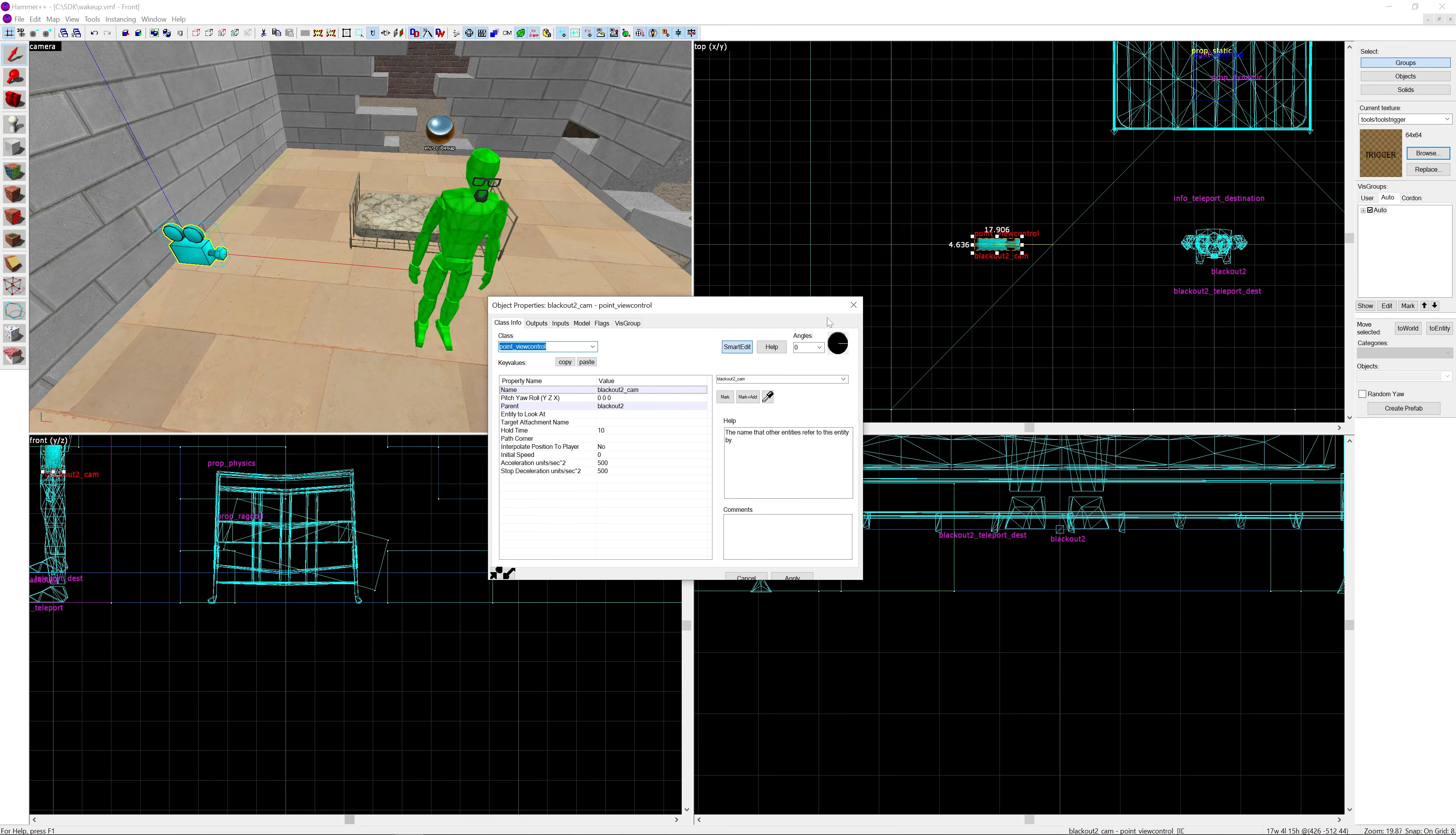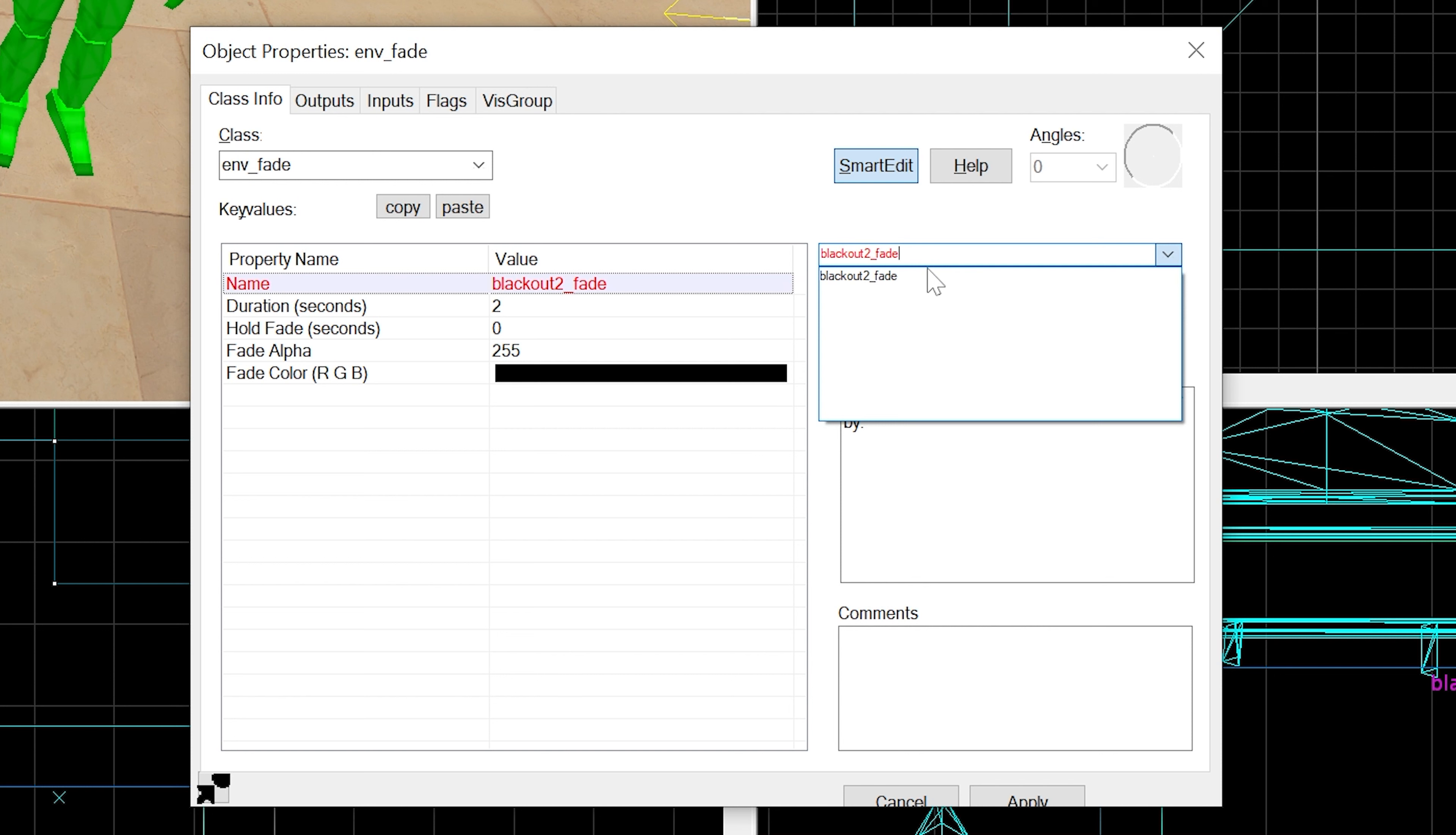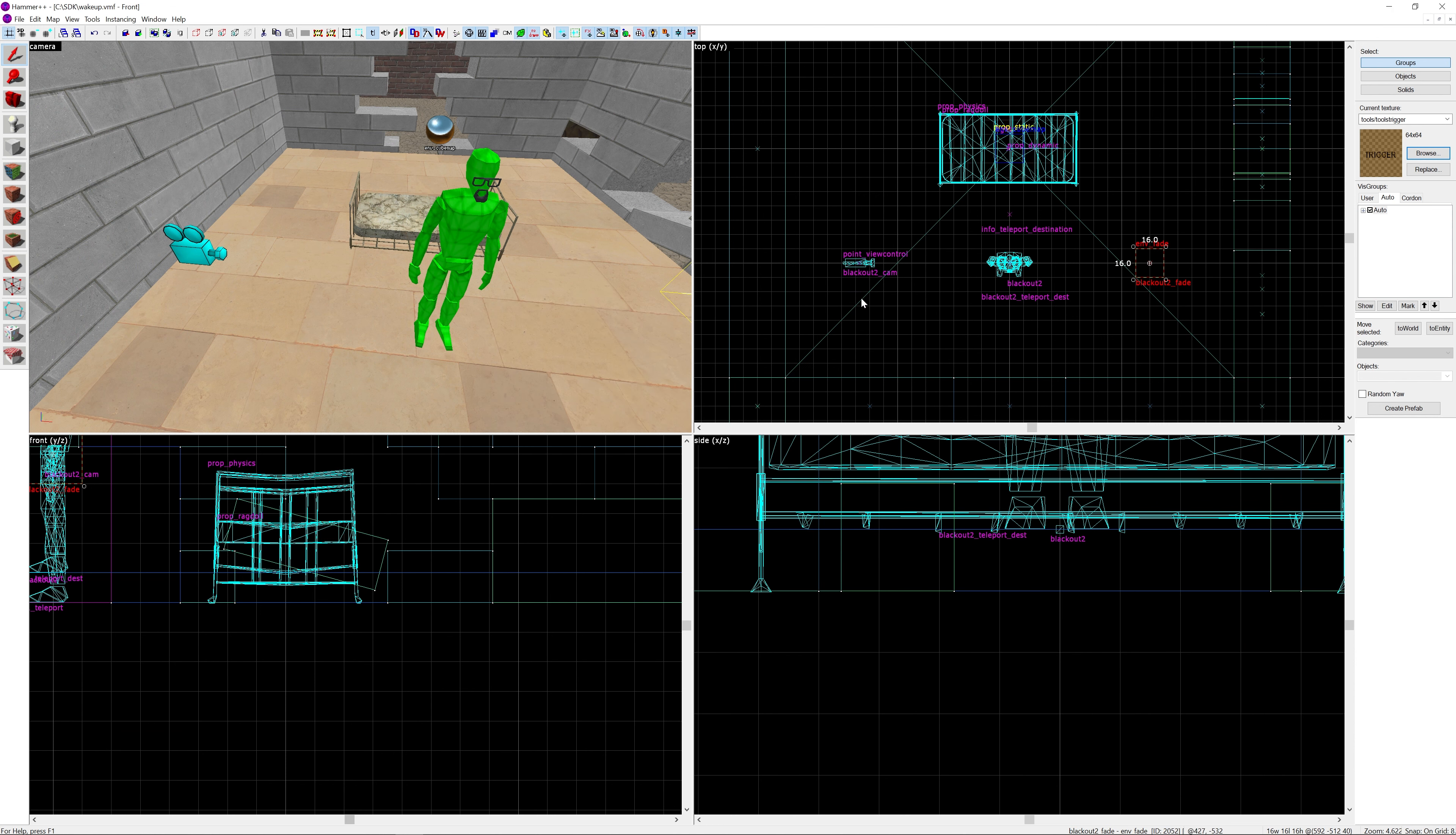Then we want to create an env_fade. I'll move it to the other side of the player. This is going to be called blackout2_fade. I think that's pretty much the settings - just tick Fade From in the flags. Now we just need a logic_auto.